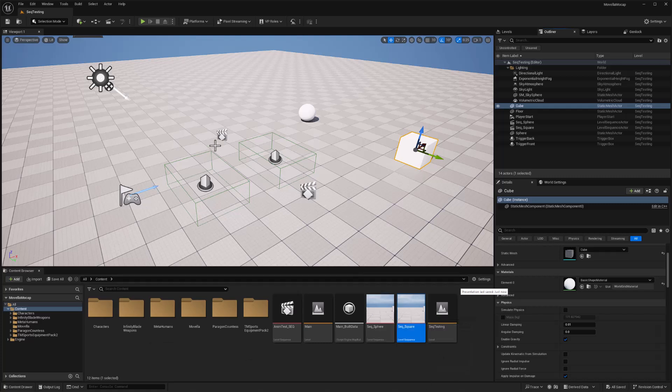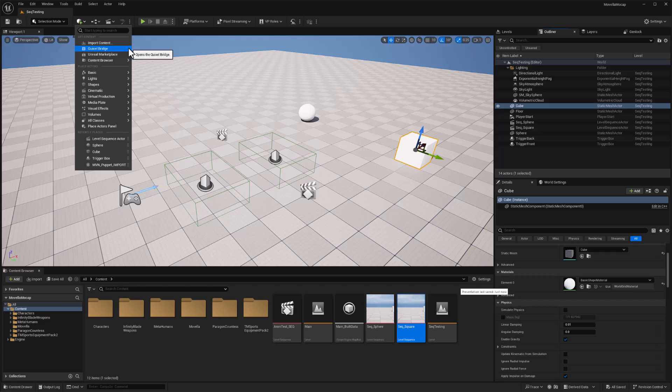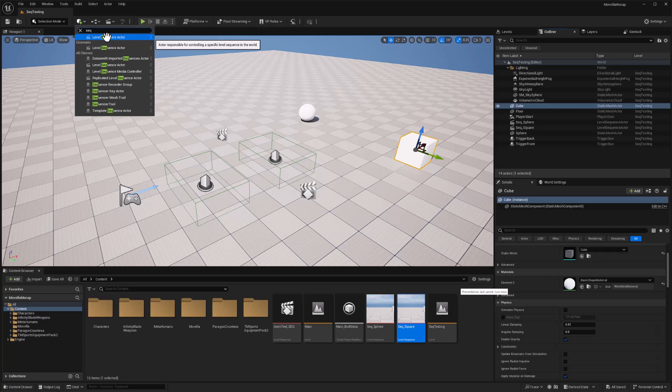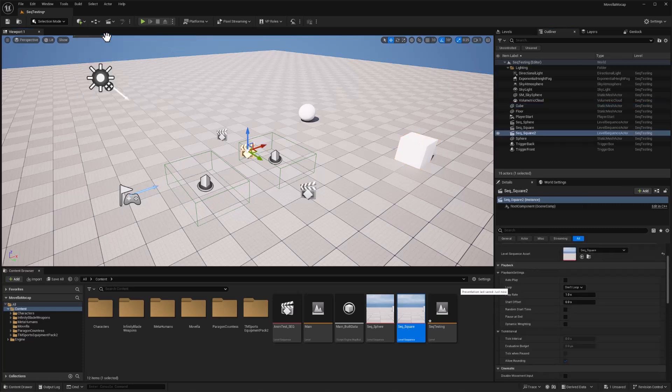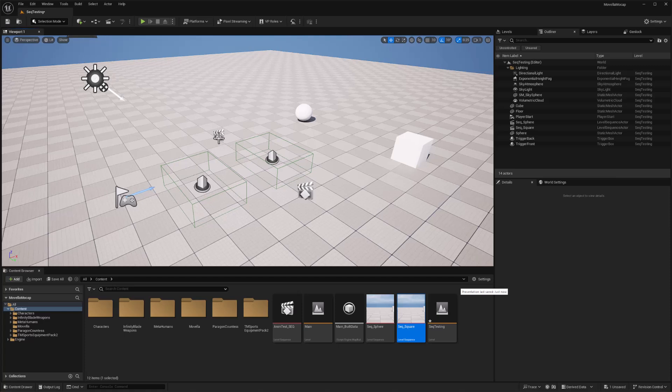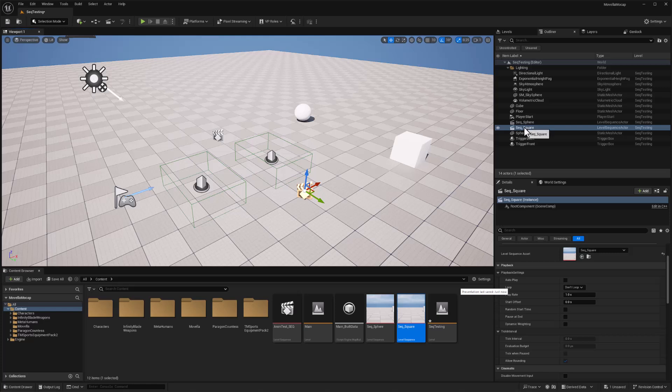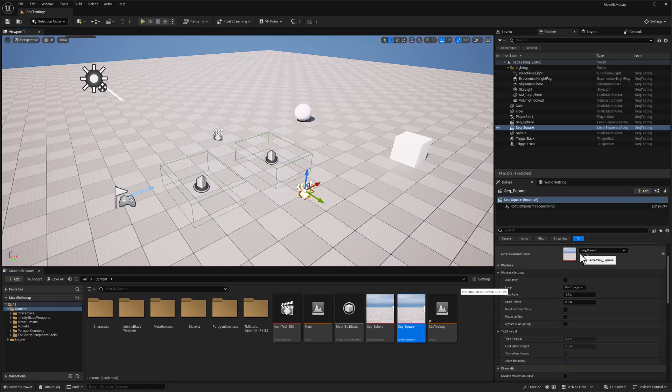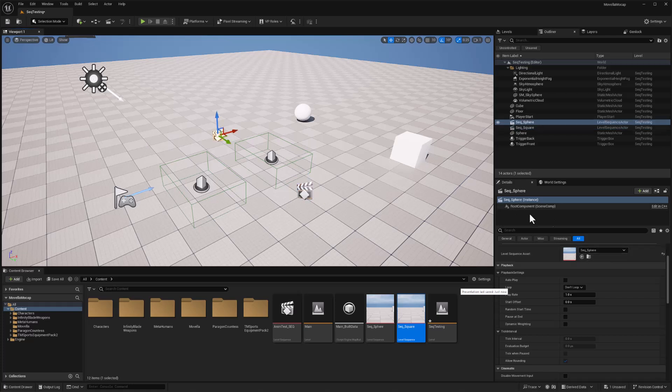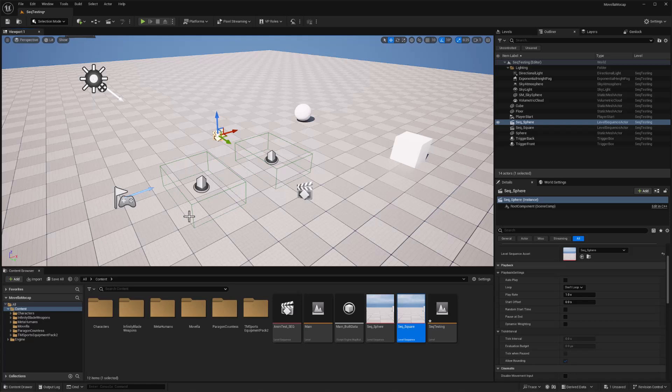Now correspondingly, I set up two different sequence player actors in the level. So if I go to add to the project and I type in SEQ, I should have a level sequence actor that would add a level sequence actor to the level. I'm deleting that old one. I have this one called sequence sphere, and this one is called sequence square, and the sequence square has a level asset already pre-configured as square sequence. And this actor for the sphere also has the asset for the sphere sequence selected. So that's the overall setup.